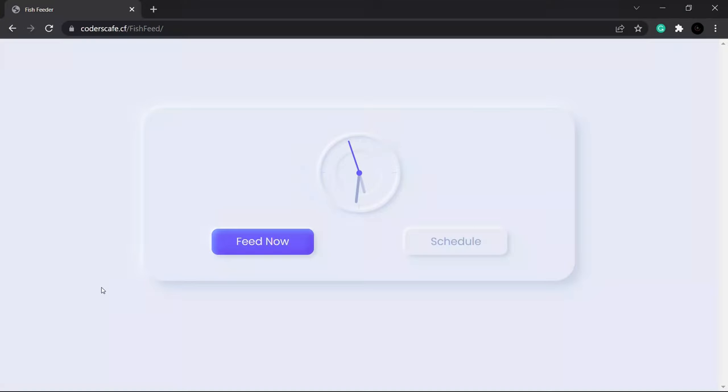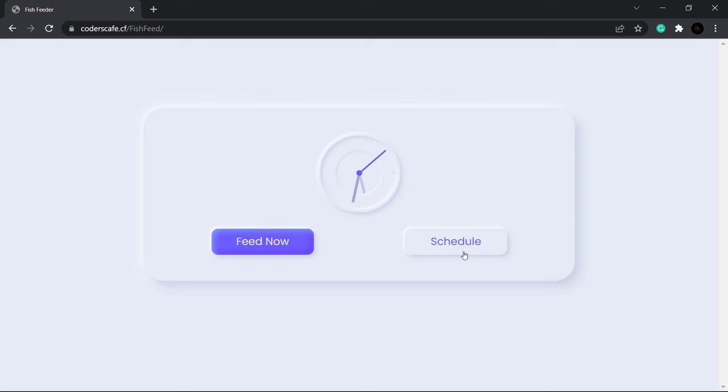As you can see, we have two options on the website. The feed now button feeds the fish instantaneously, and the schedule button is used to set your feeding schedule. We also have a clock on the website indicating the current time.